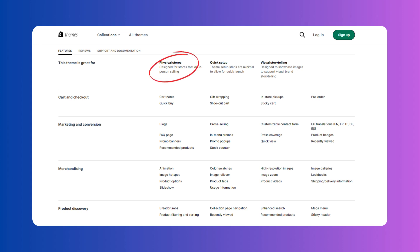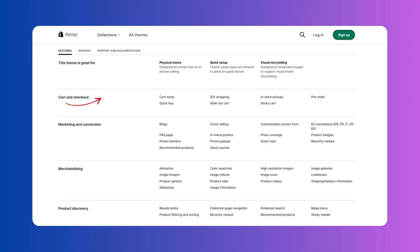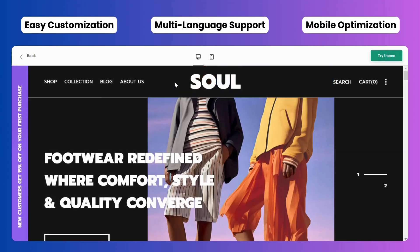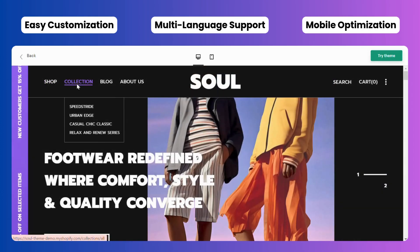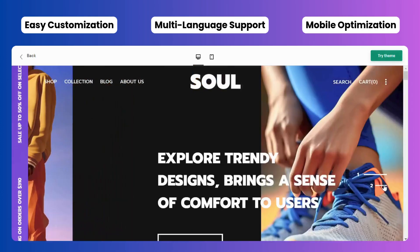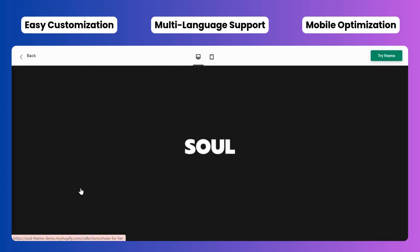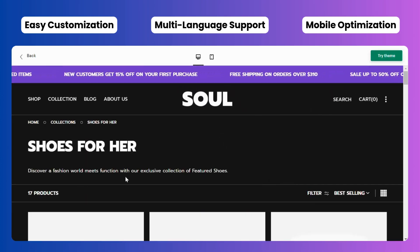This theme is great for physical stores, offering quick setup and visual storytelling. Cart and checkout features include cart notes, quick buy, gift wrapping, slide-out cart, in-store pickups, sticky cart, and pre-order. Similar features extend to marketing, conversion, merchandising, and product discovery. Easy customization means whether you're a seasoned developer or a business owner with minimal technical skills, this theme makes it easy to tailor your website's appearance and components to fit your brand's industry.